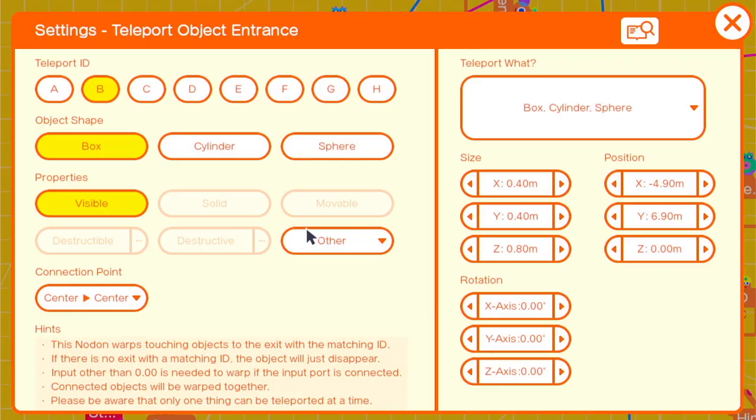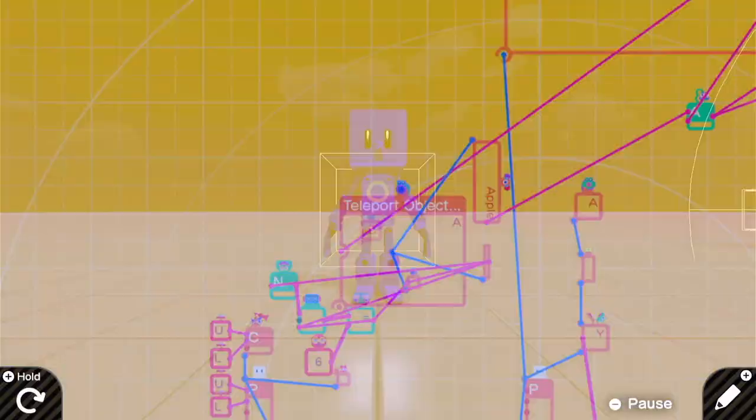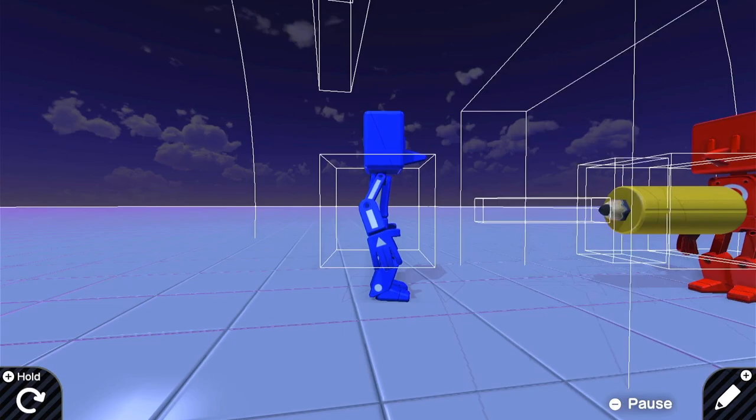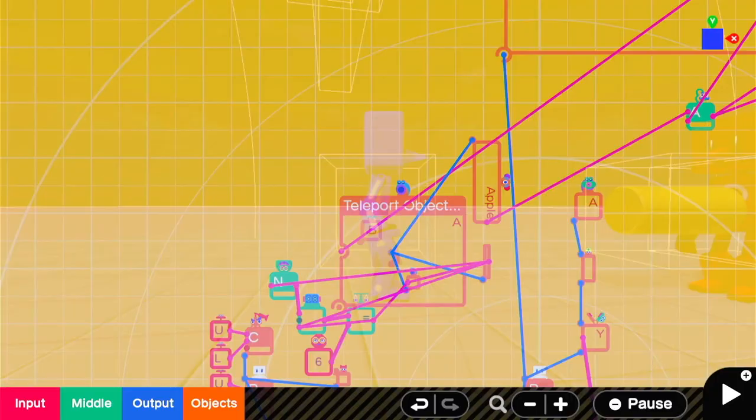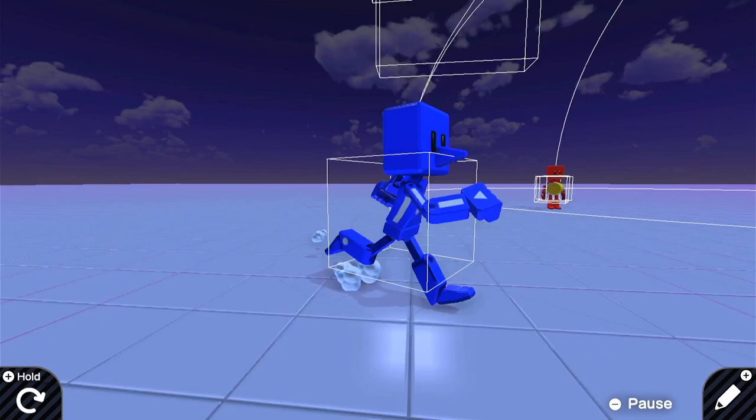Teleports get tricky, so make sure that you always check that they work with the right object. Now we'll move this a little bit closer so we can watch what's happening in the game screen. We just need to fix that original teleport and now it's working.